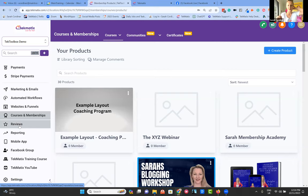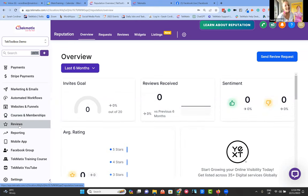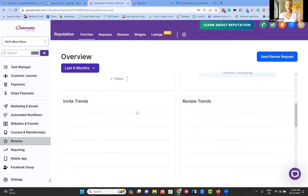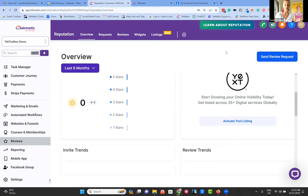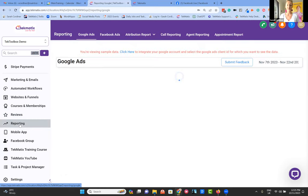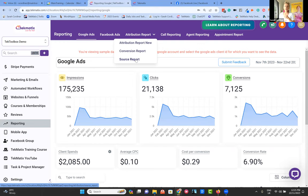We now have certificates — you can automate certificate issuance to your students who go through your programs. Do go and check out the YouTube channel section on courses to learn how to do that. Techmatics is also a review and reputation management system — it connects to your Google My Business reviews page and your Facebook reviews page. This allows you to keep on top of and track all your reviews coming in, respond to your reviews from here, see all your data, and send review requests to clients, leads, and contacts inside your system straight from this button.